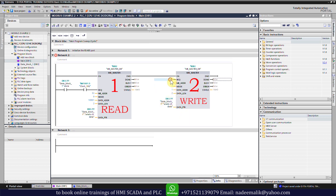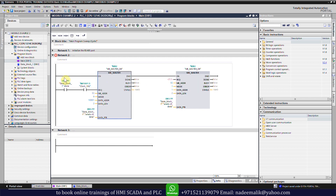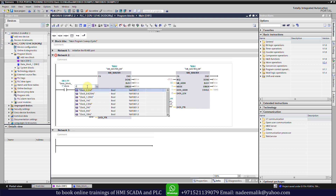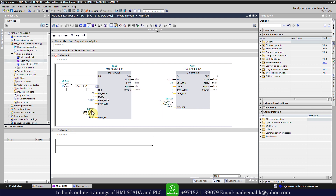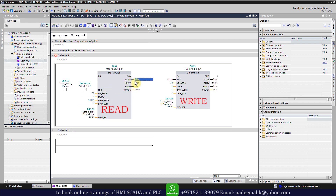Next we need to give this function a request signal. For the read function, a clock bit is sending a request signal every one second. We will change this to a 5 Hz clock bit frequency to send five request signals to the read function and speed things up.